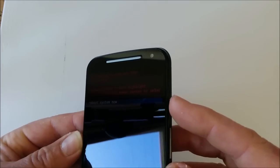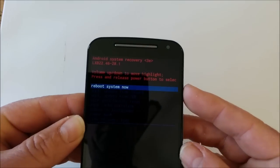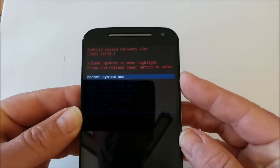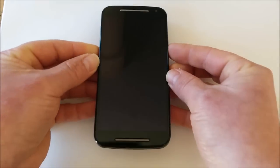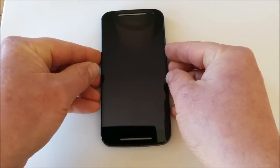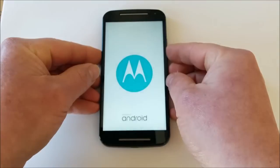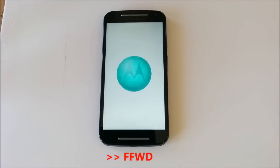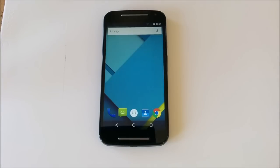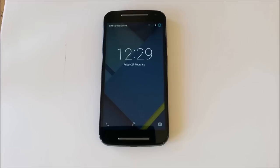You now press the power button to select the option Reboot System Now, and the phone will restart. And that's it — the cache has been wiped.